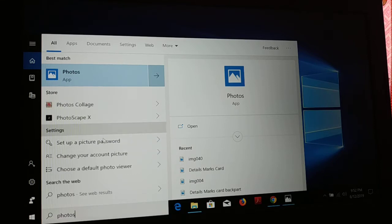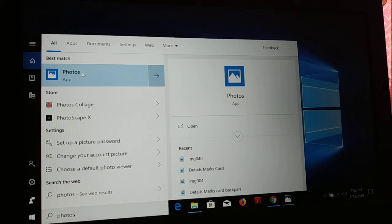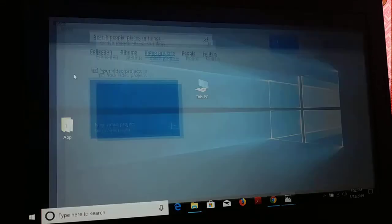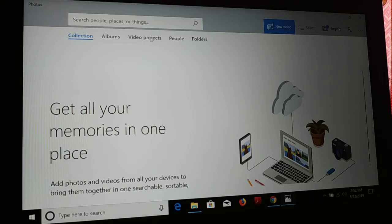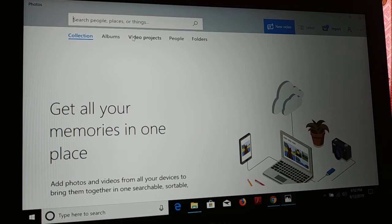Click on this Photos application and you can launch it. Once you launch the Photos application, here you're gonna see you have a video project, so click on this video project.